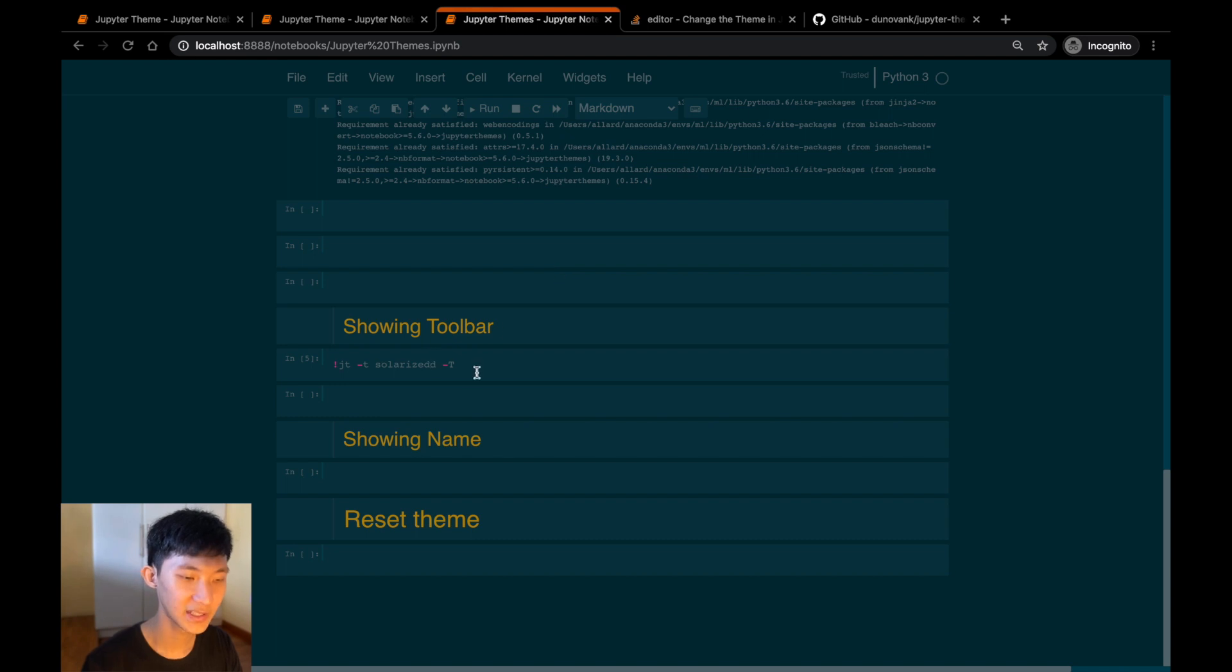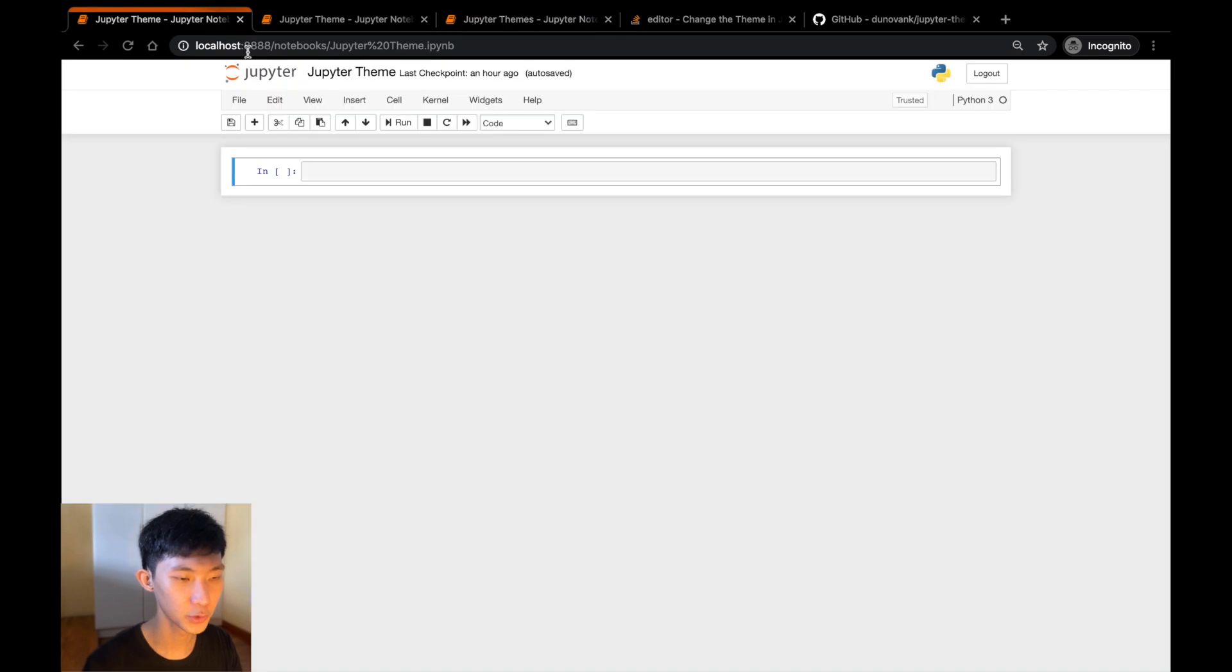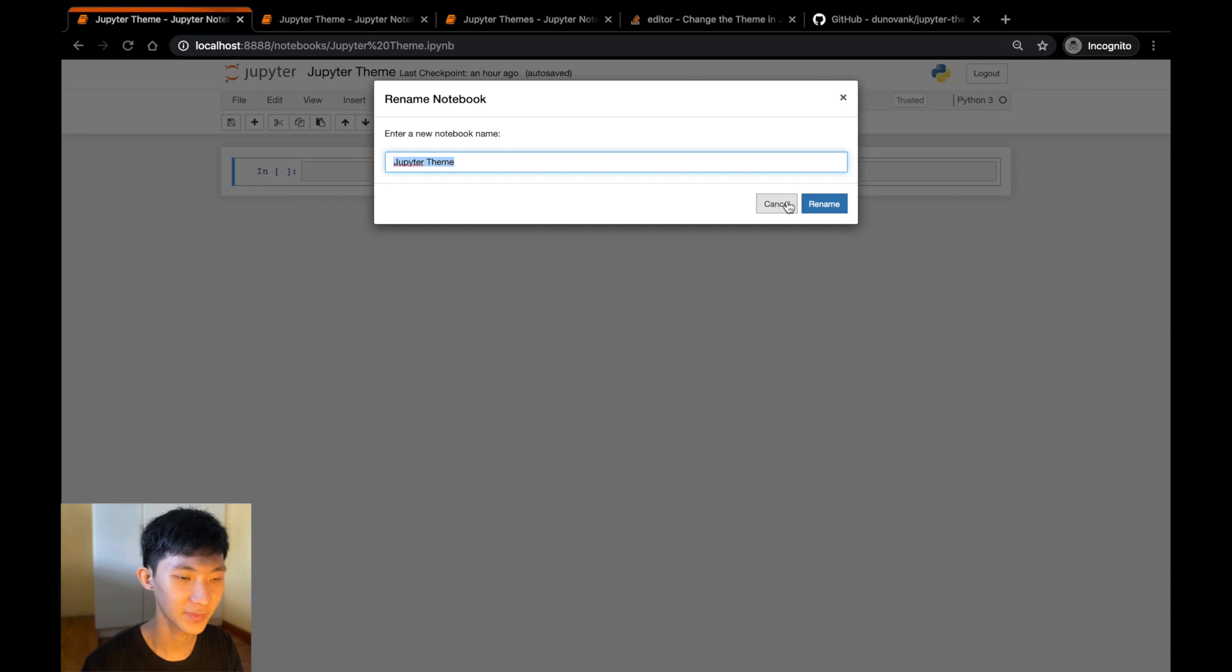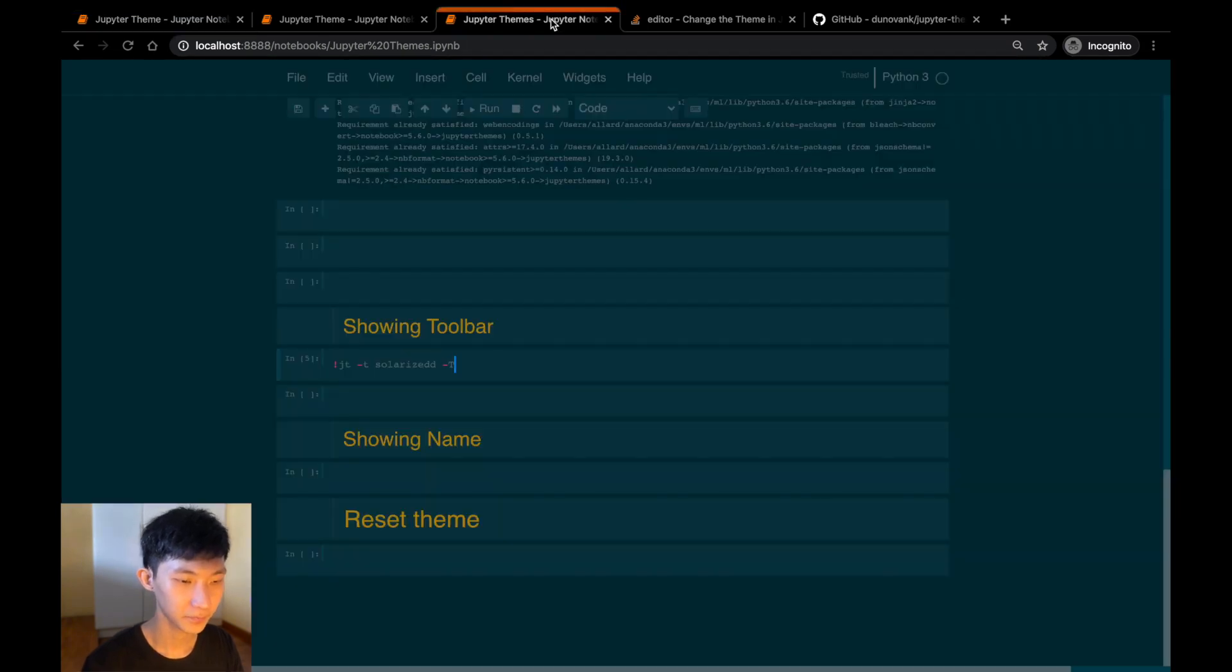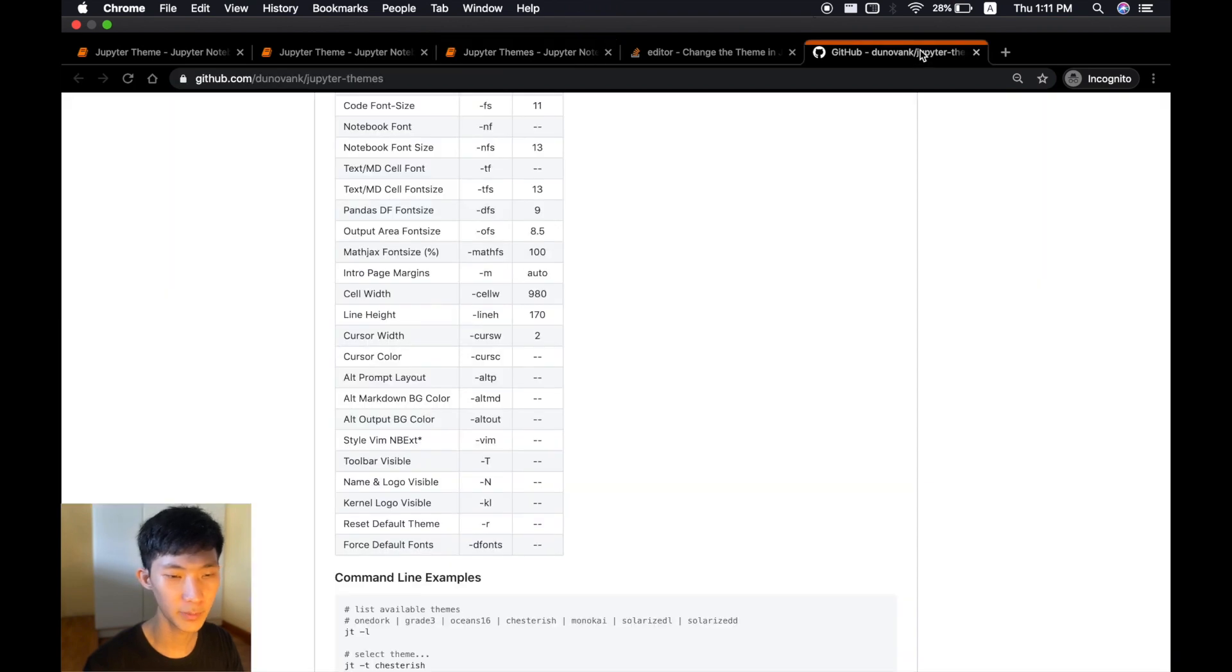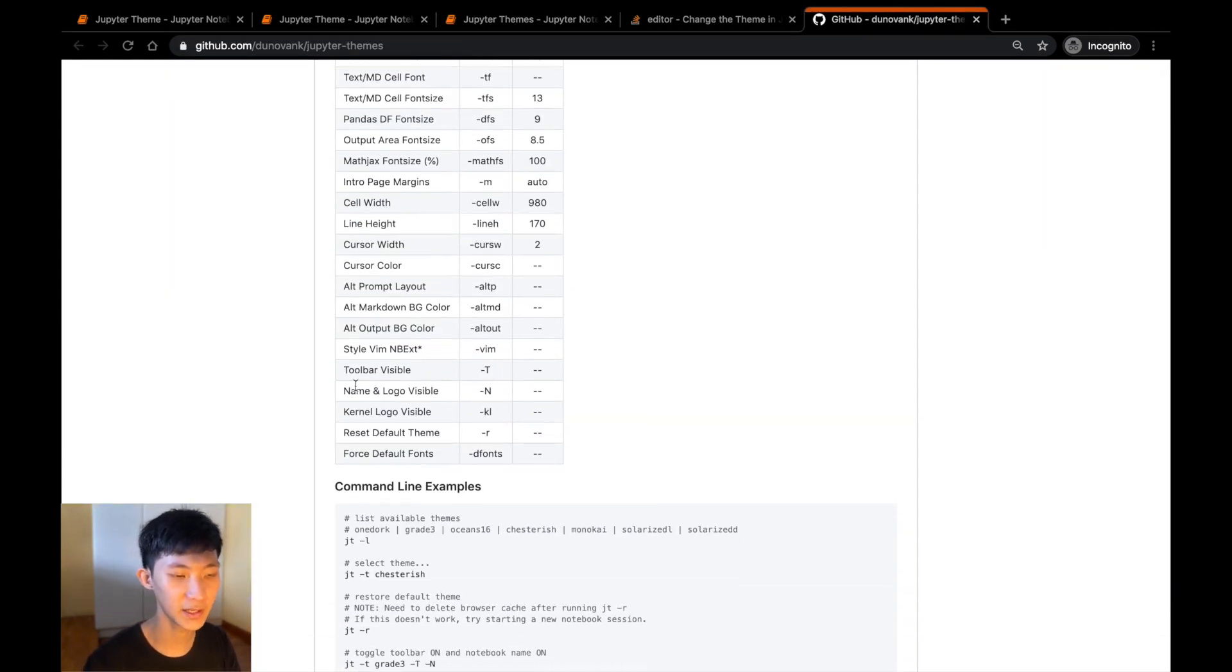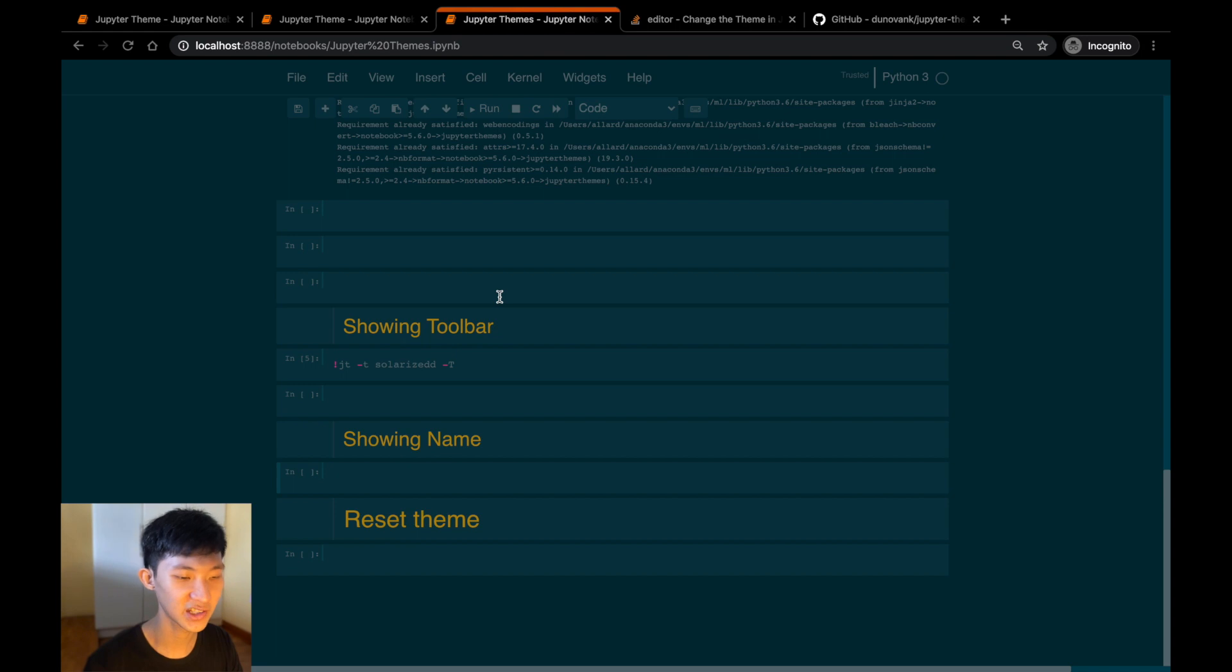Now one last thing that we might want to do is to show the name of the notebook at the top, so this can allow us to easily rename the notebook, as you can see like that. To show the name again, let's refer to the GitHub repo and we will see that below the -T (capital T) we have the name and logo visible, which is -N (capital N). So all we need to do is to add this -N (capital N) at the end of our command.